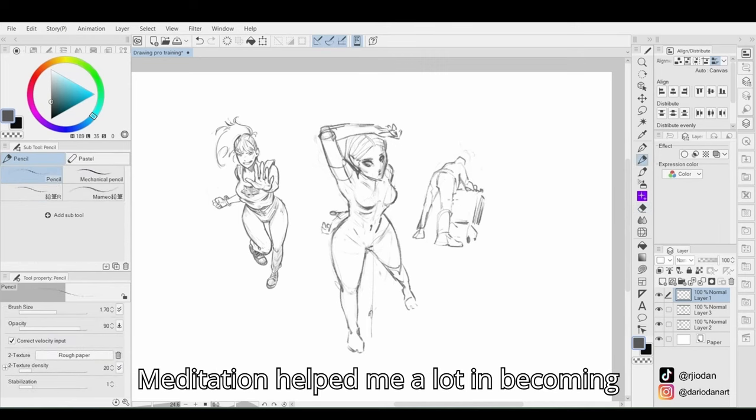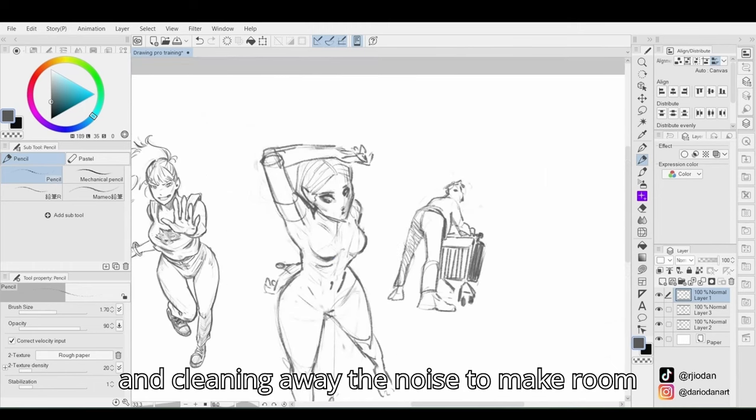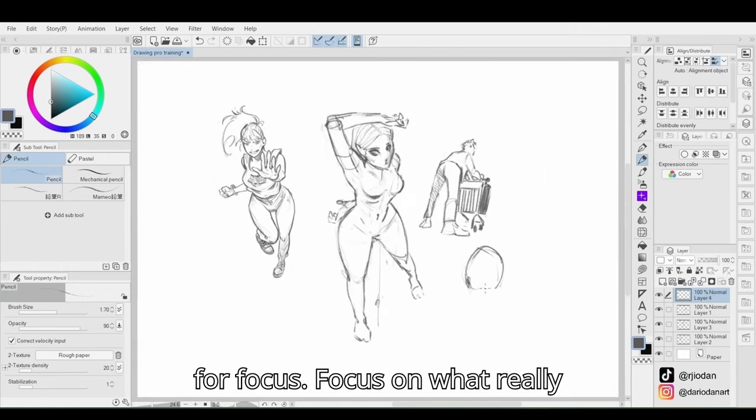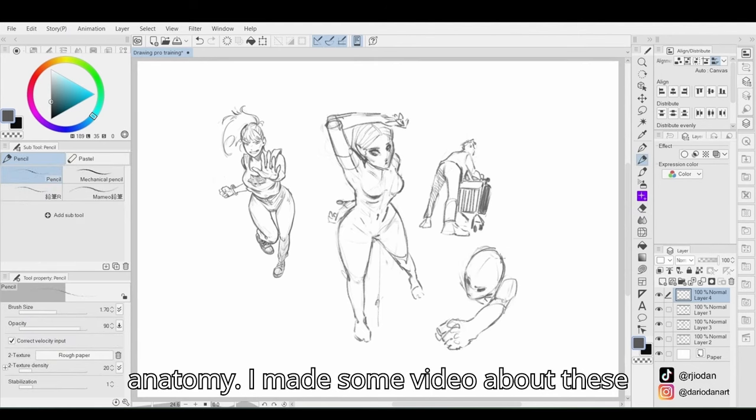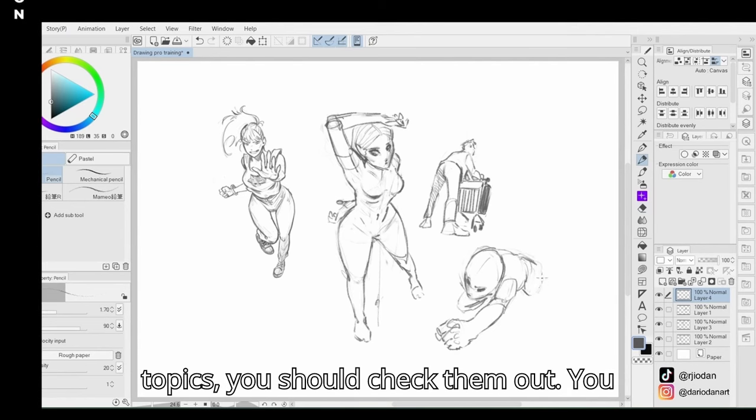Meditation helped me a lot in becoming aware of what was happening in my mind, and cleaning away the noise to make room for focus. Focus on what really matters: perspective, gesture, and anatomy. I made some videos about these topics. You should check them out.